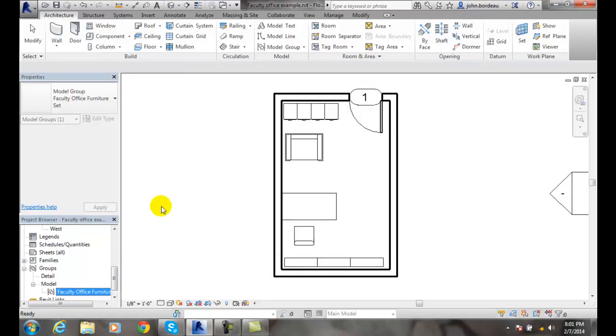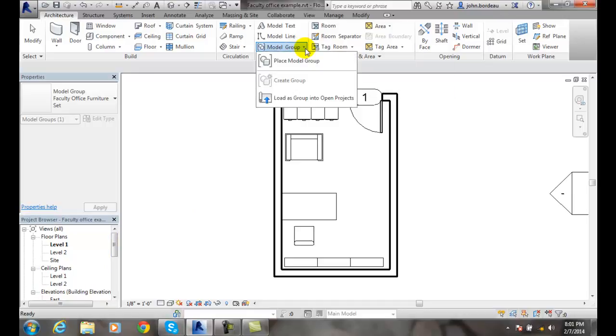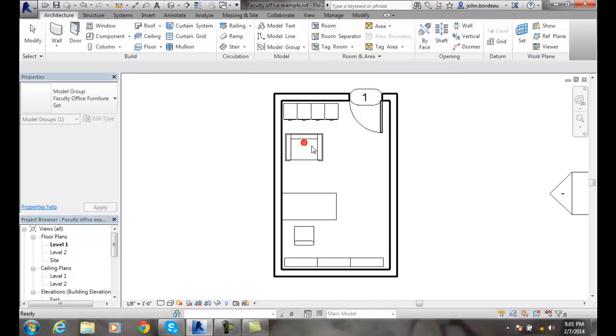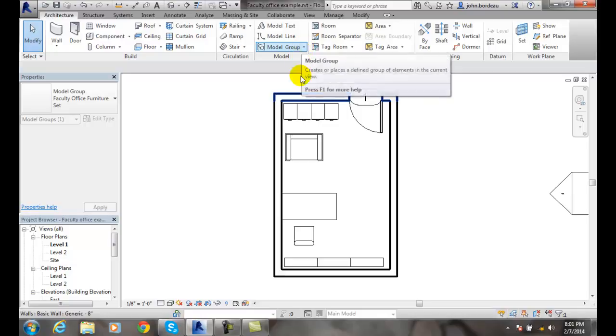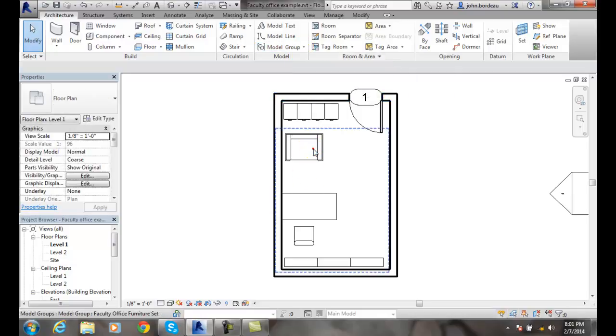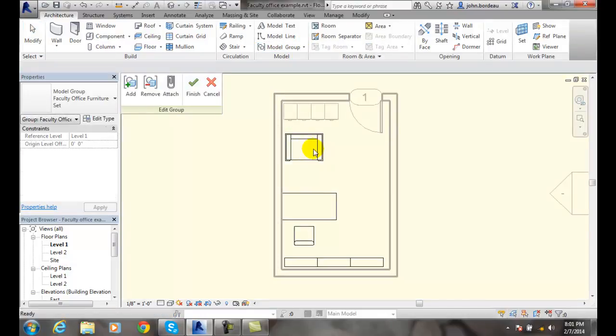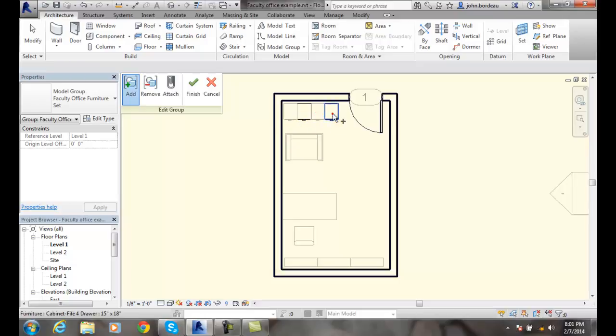What happens if I decide I want to change that? I can select my group and double click on it. I can add some more things to my group. So I'm editing my group.